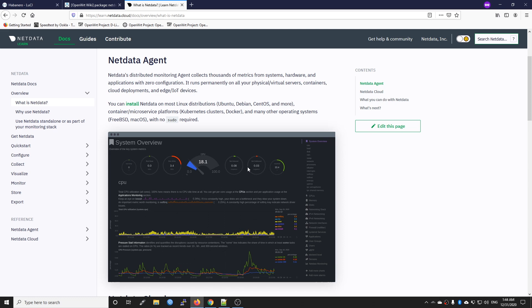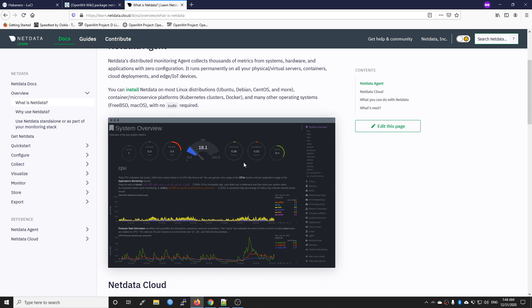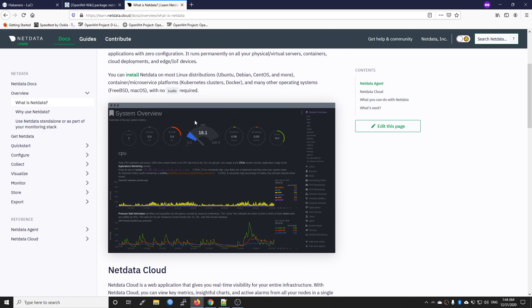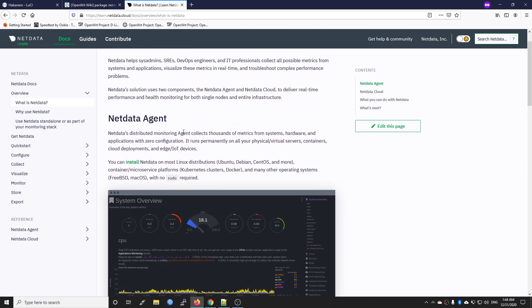Meanwhile, Netdata Cloud enables you to send these statistics to their cloud server so you can remotely manage it. For this tutorial, we will only focus on the Netdata Agent and the installation process.